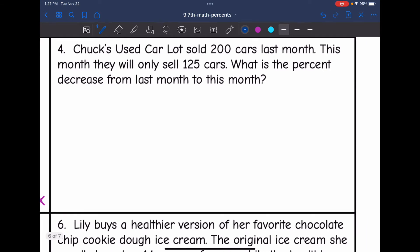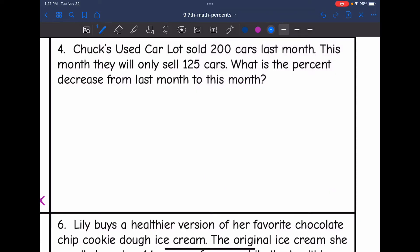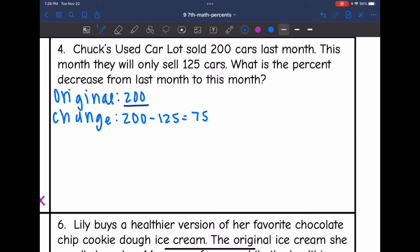Let's look at number four. Chuck's used car lot sold 200 cars last month. This month they will only sell 125 cars. What is the percent decrease? The original is 200 cars sold last month. To find the change, I take 200 minus 125, which is 75. So I'm ready to set up my proportion: 75 out of 200 equals x out of 100.